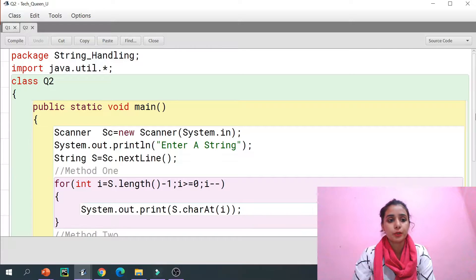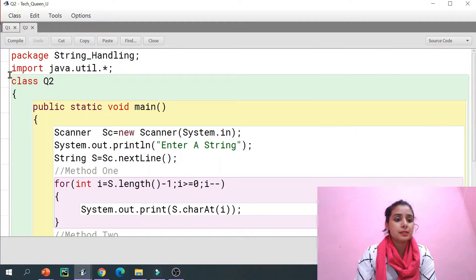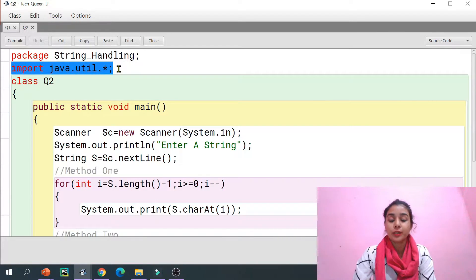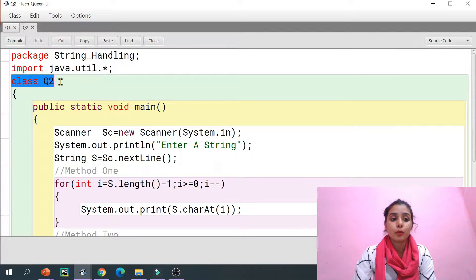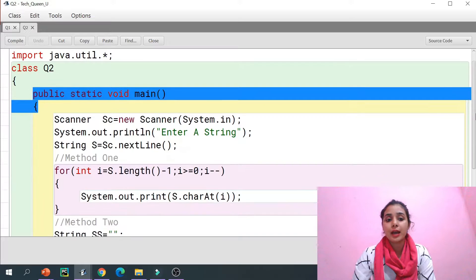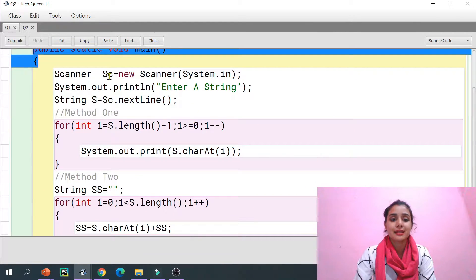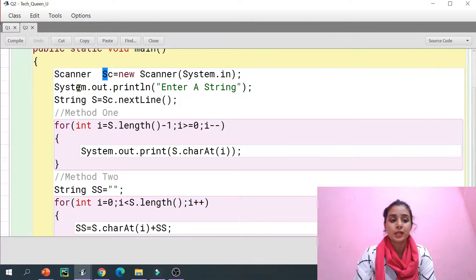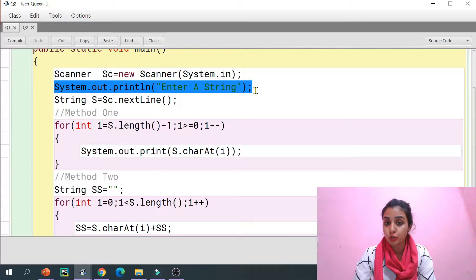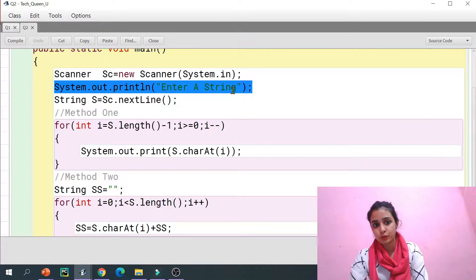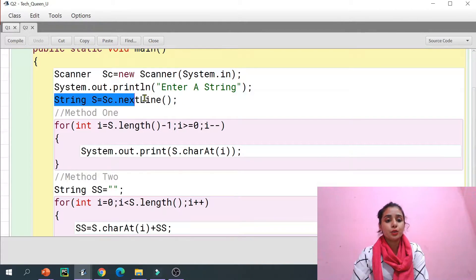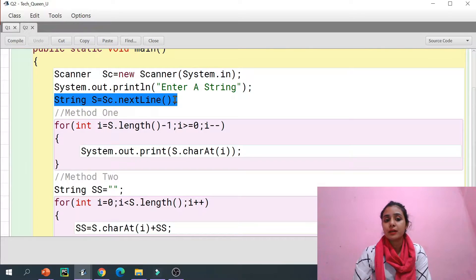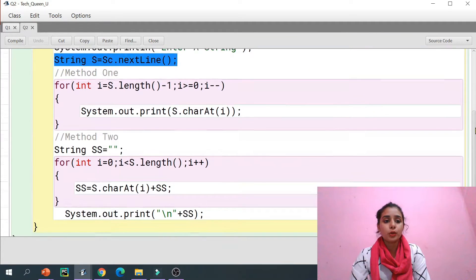This is question number two. I have imported the util package because of the Scanner class. This is the name of my class, this is my main method, and I'm using the Scanner class object. I have given a message to the user to input a string.